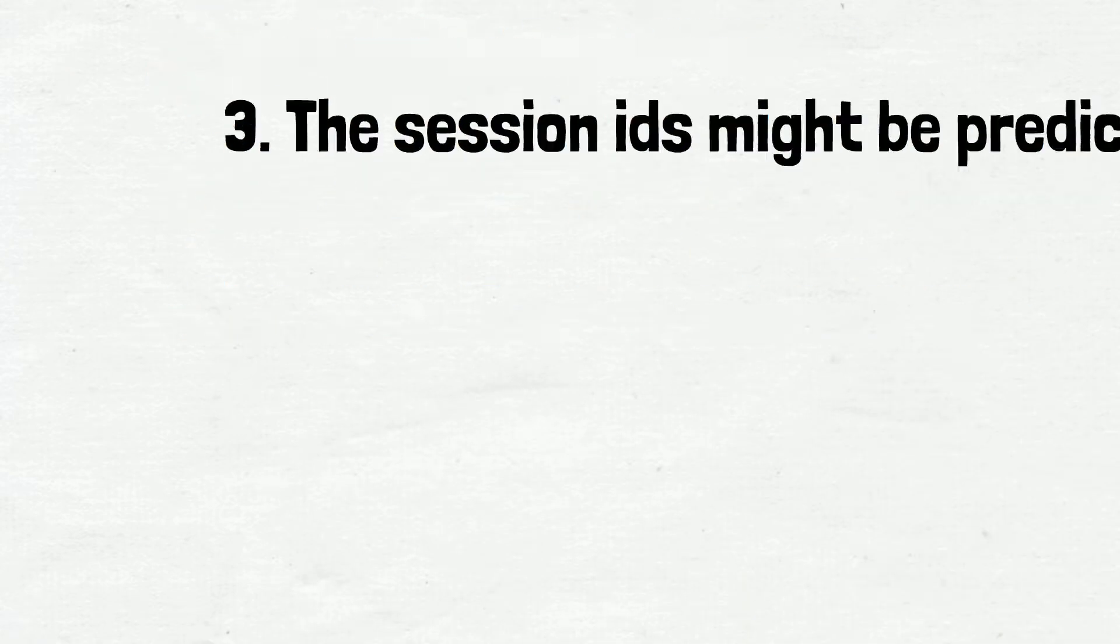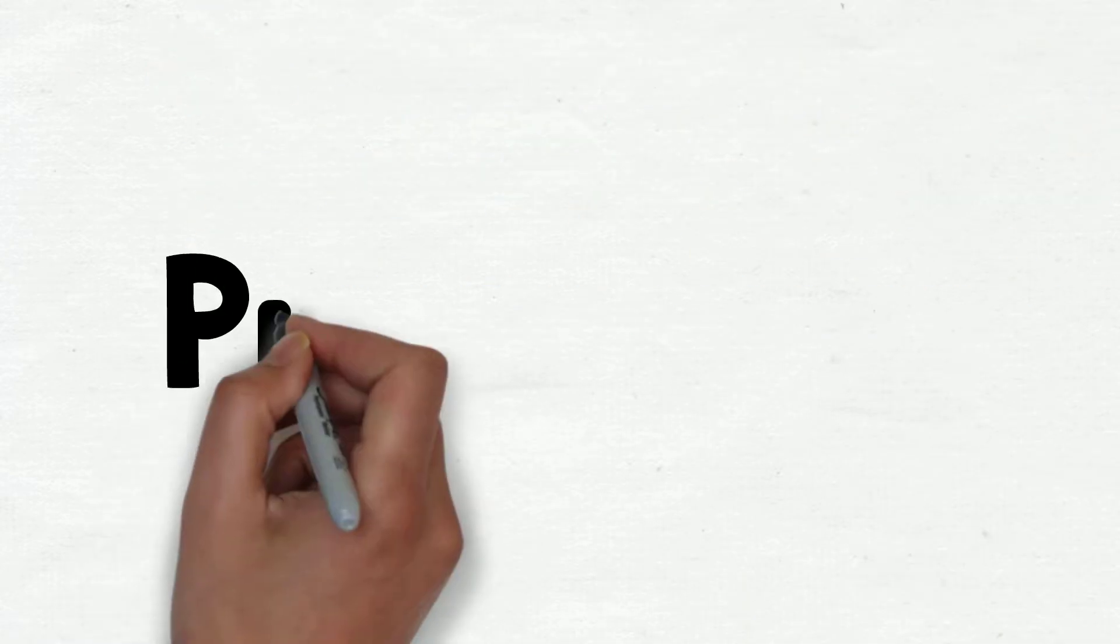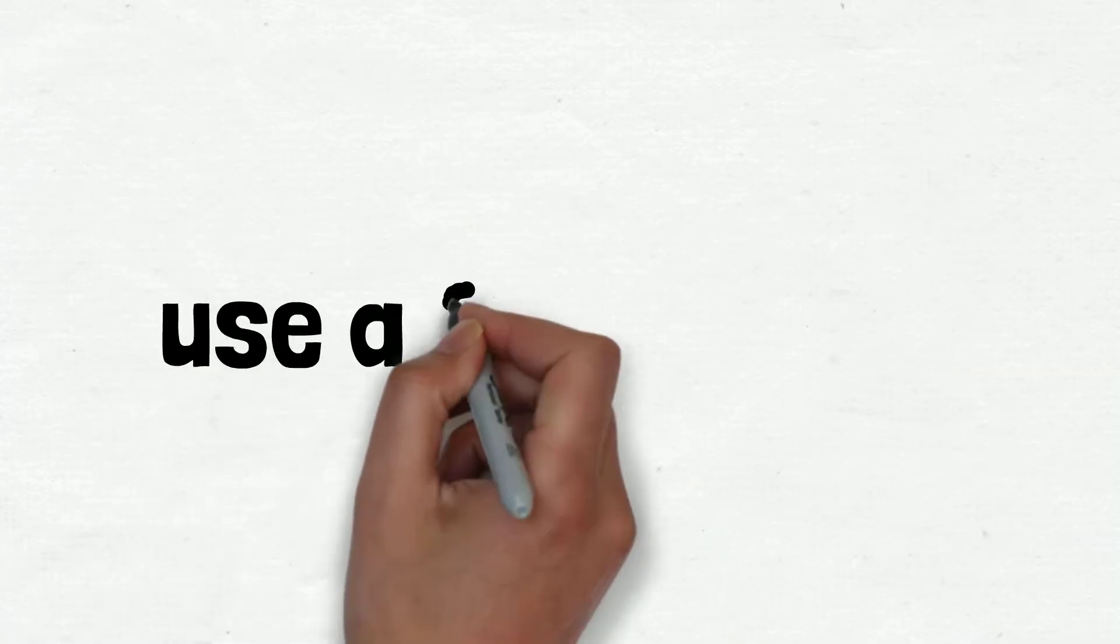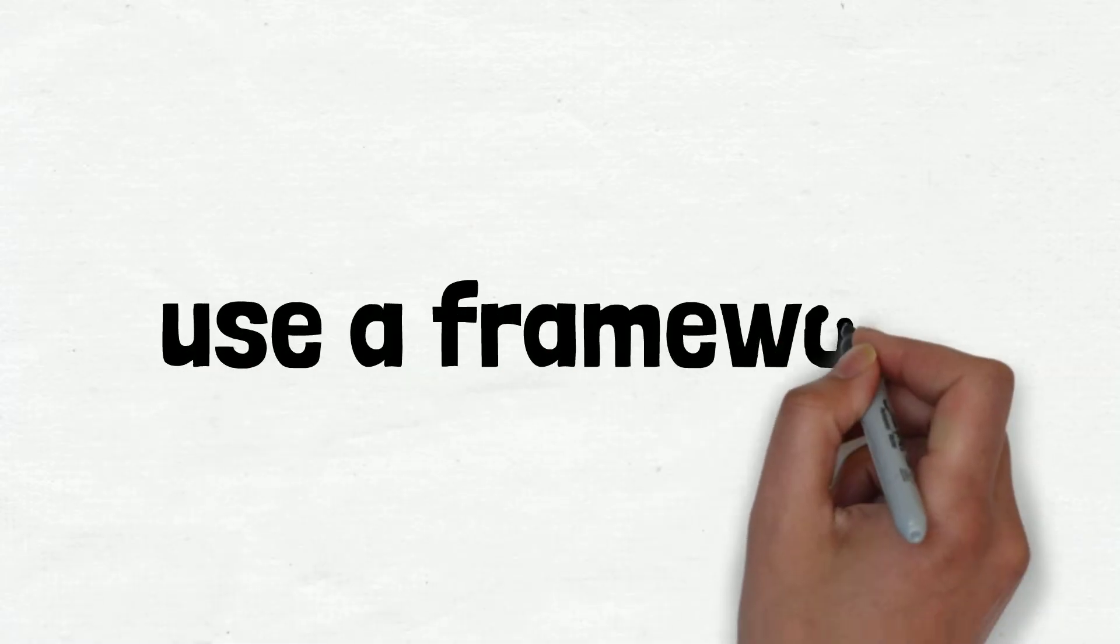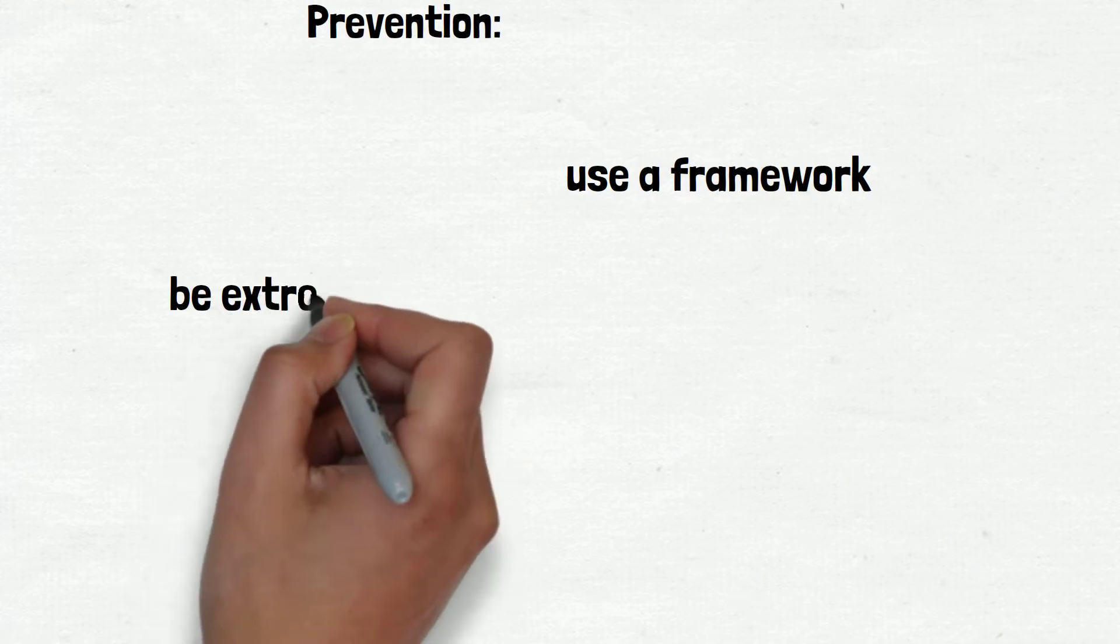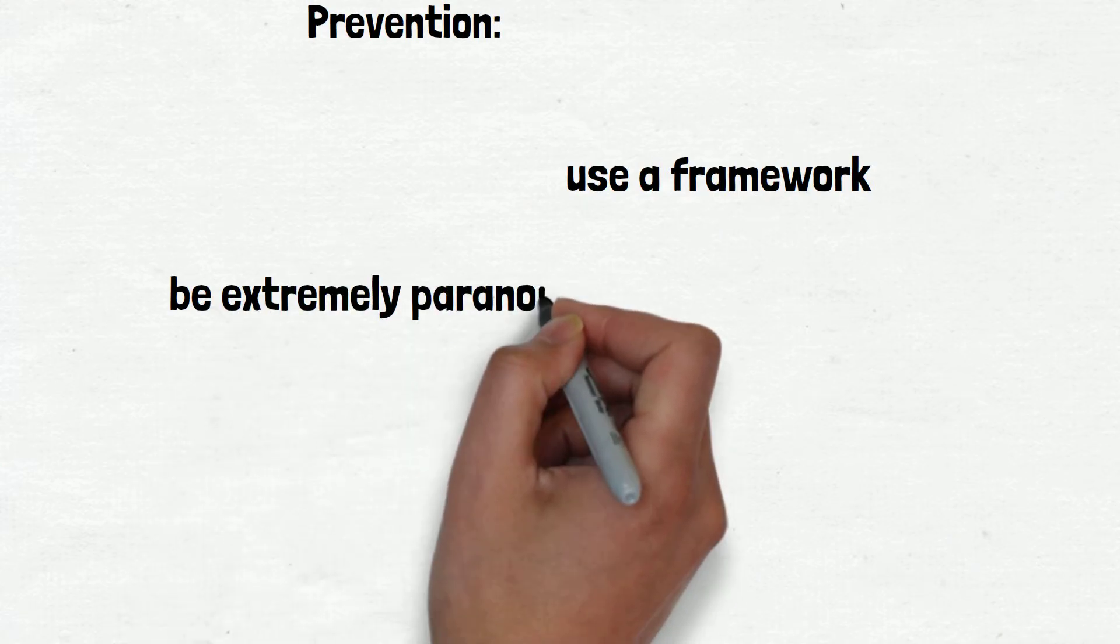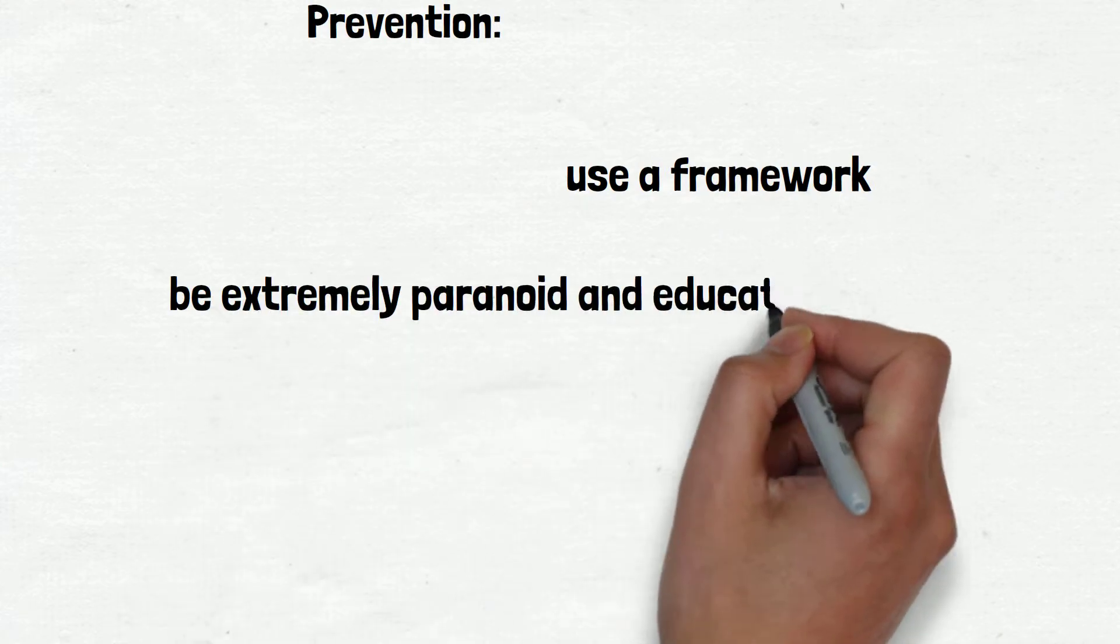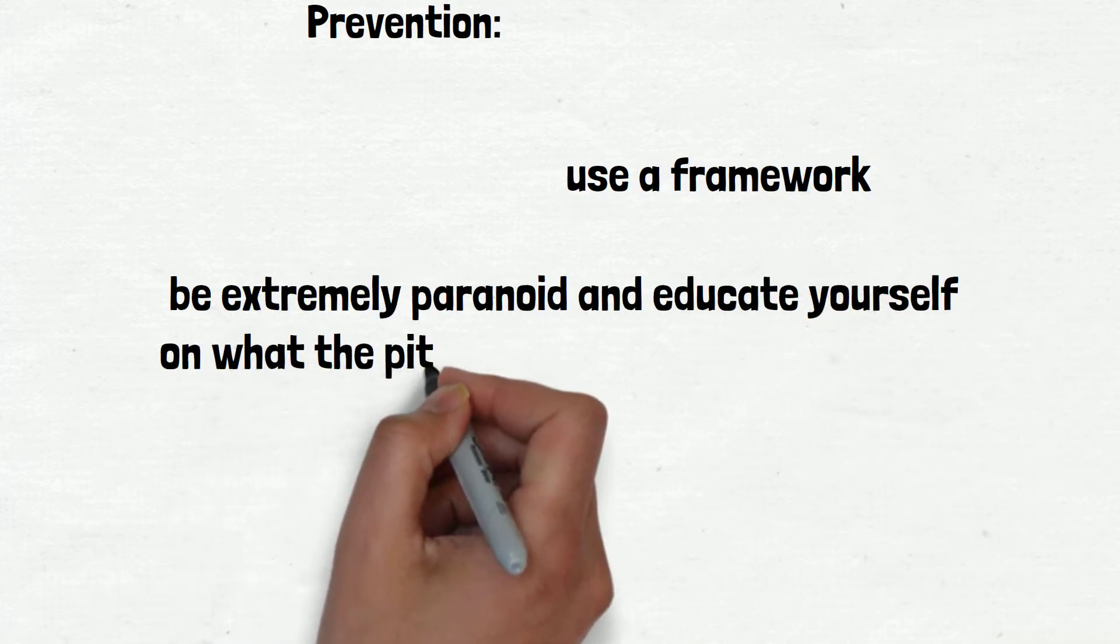Prevention: The most straightforward way to avoid this web security vulnerability is to use a framework. You might be able to implement this correctly, but the former is much easier. In case you do want to roll your own code, be extremely paranoid and educate yourself on what the pitfalls are. There are quite a few.